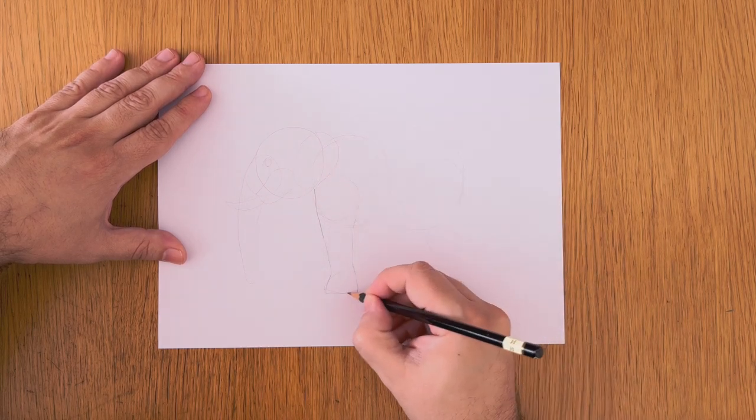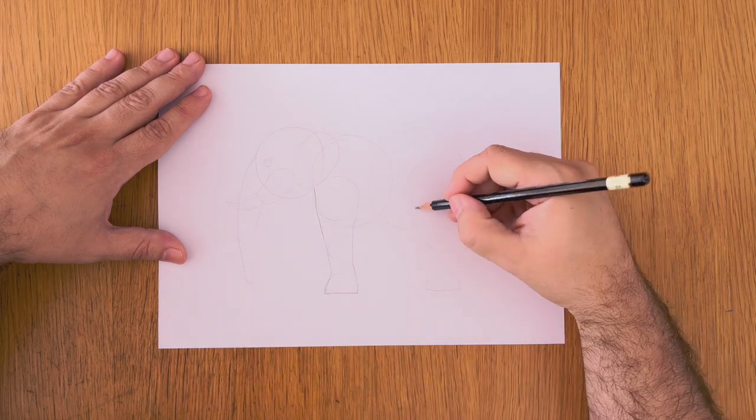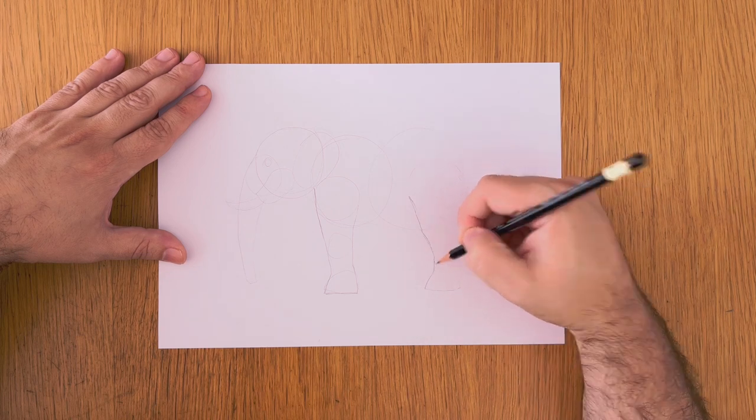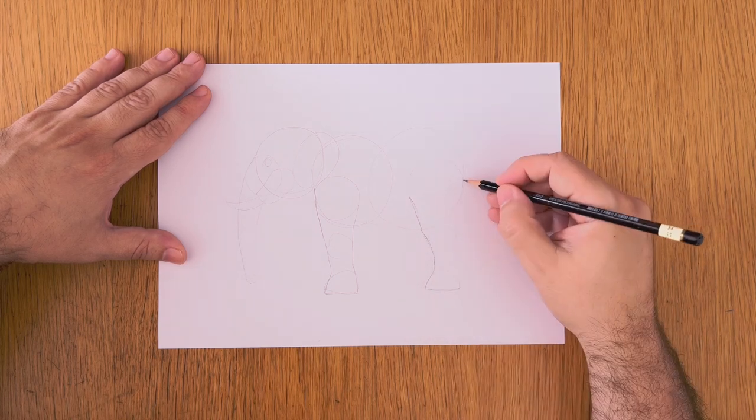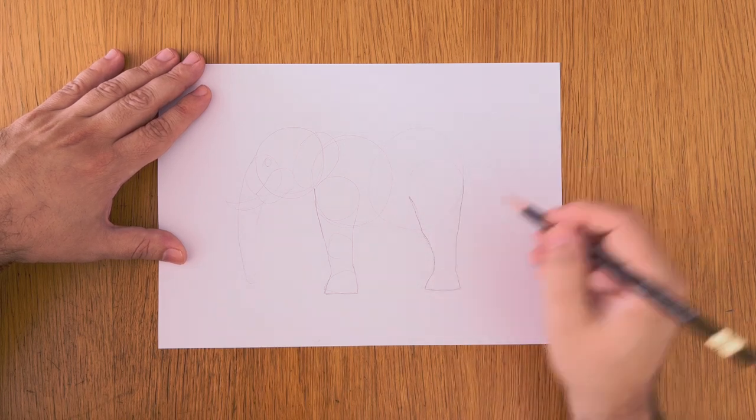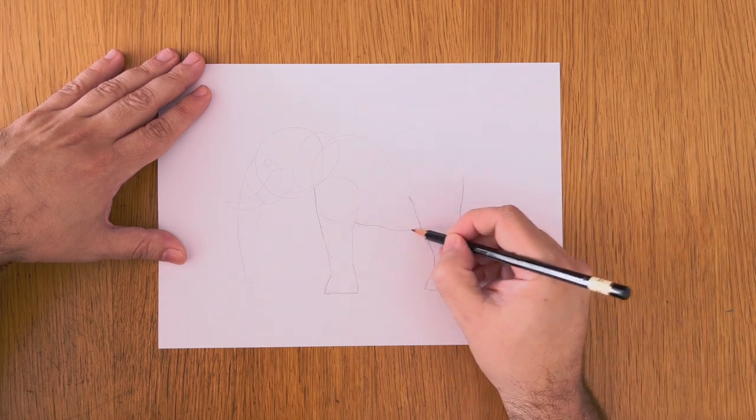When we have the bases done, let's do another one for the eye, the tusks and his trunk.